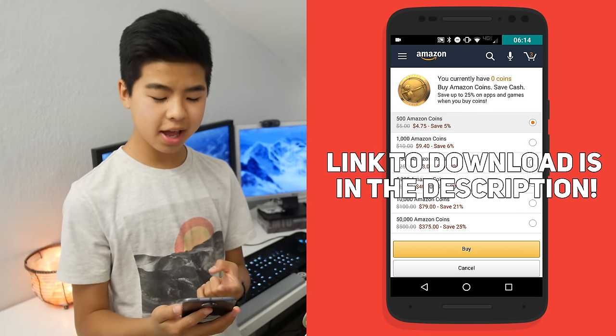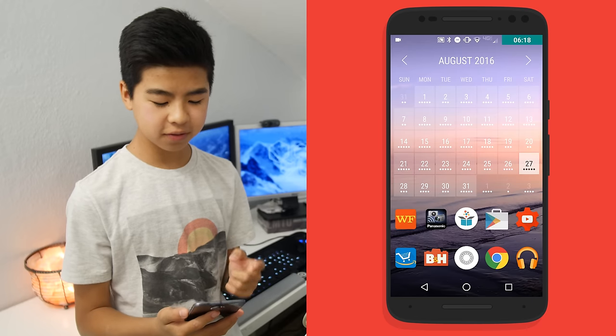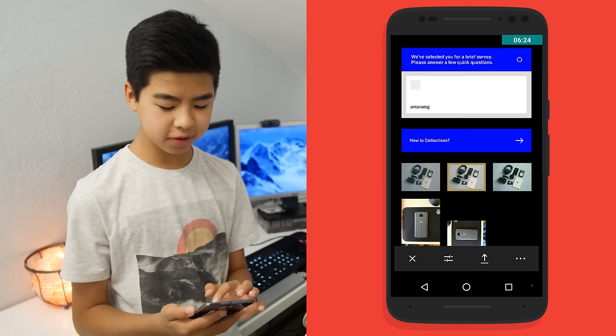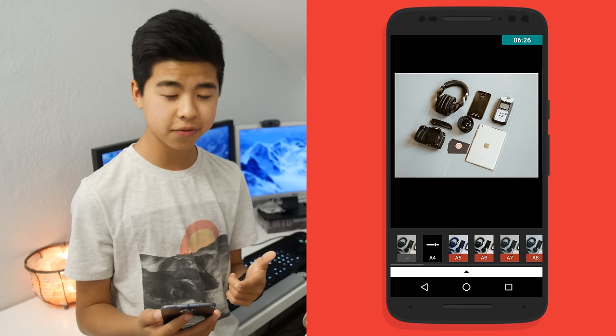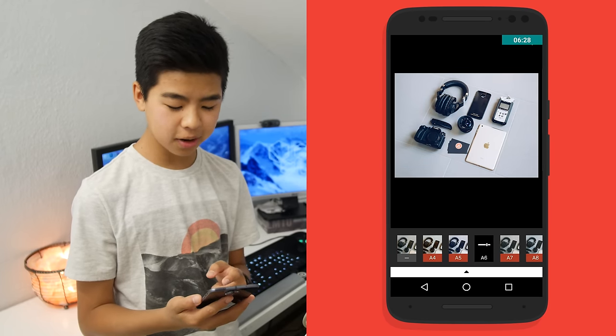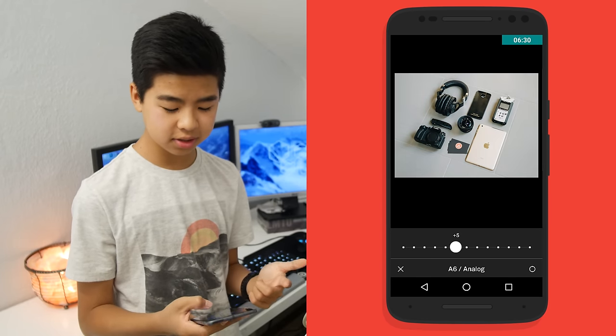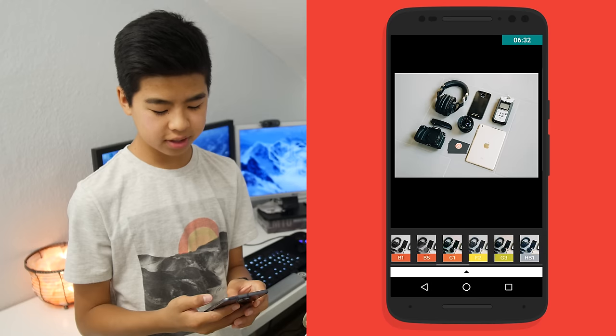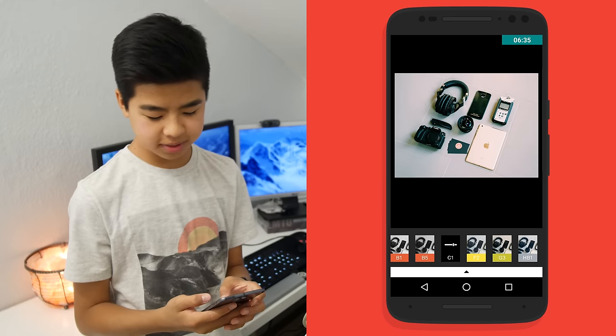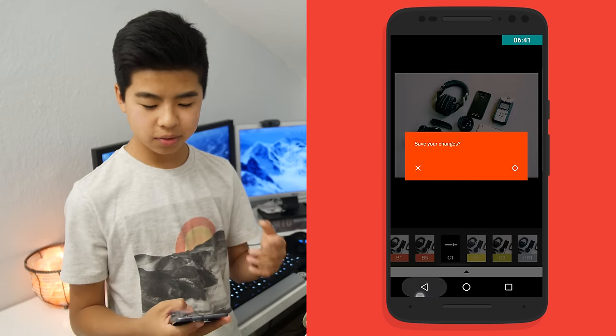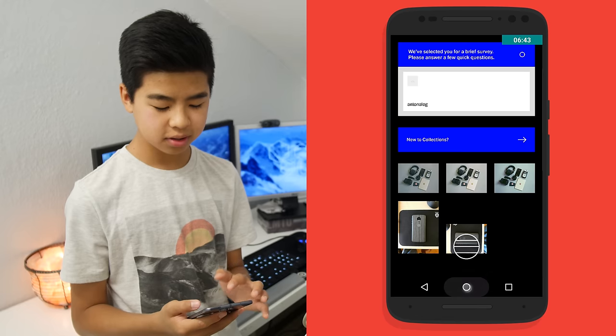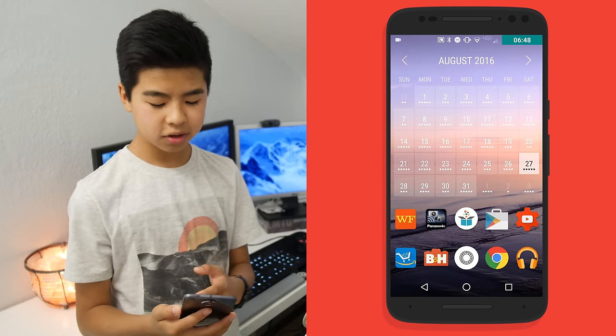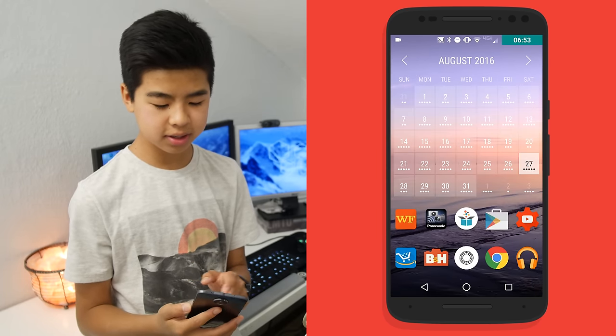Other than that, I have B&H and VSCO. VSCO is what I use to color grade all my photos. For example, this is an Instagram photo that I recently posted. I'm really liking the A-series filters. They're really nice and mellow, and they're not too contrasty. Sometimes I use the C filters, but I really like VSCO, and that's what I use for all my Instagram photos. Other than that, there's Chrome and Google Play Music.